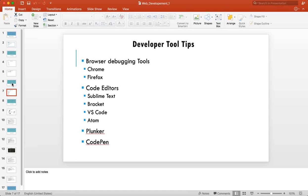For code editors, you can download any of the popular ones: Sublime Text, Brackets, VS Code (Visual Studio Code from Microsoft), or Atom. These are all free — just search for the name, download, install, and use. These code editors have built-in features that help while developing your application or writing code.